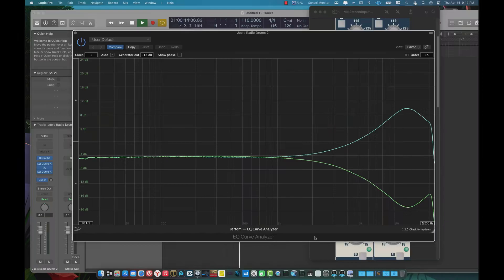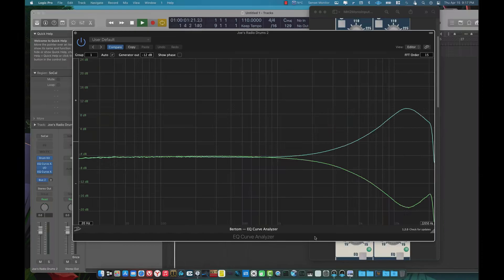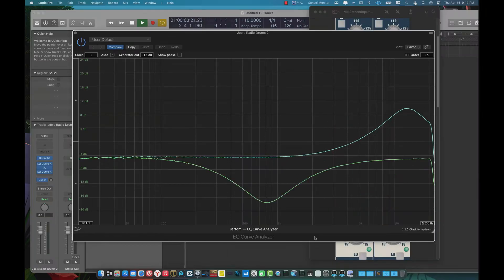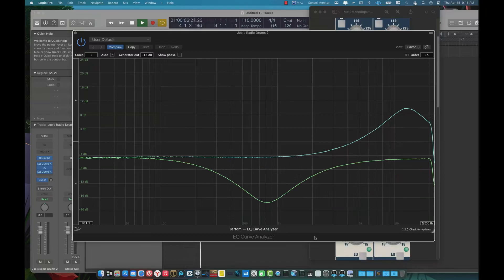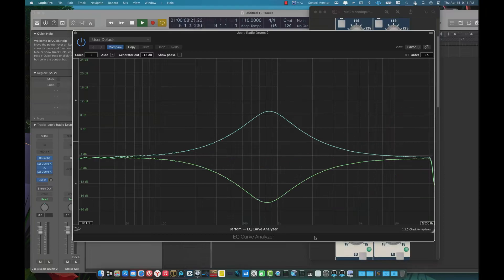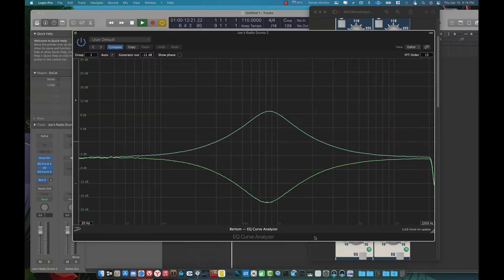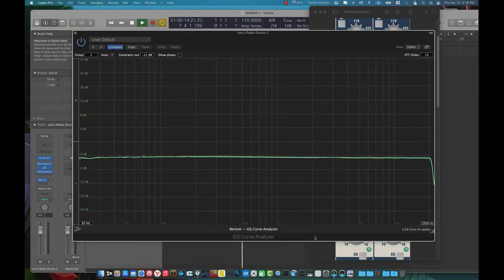Now, the reason there is a straight line at the top end of the EQ here is because I did this analyzing at 44.1 instead of 48. So that's the converter cutting it off at 22 and a half kilohertz. But as you can see, this EQ is more than enough for anything you would want to do in a tracking scenario.